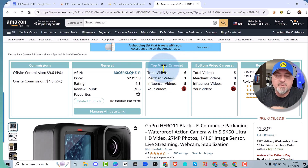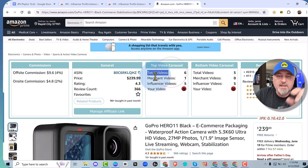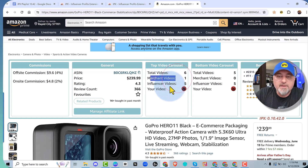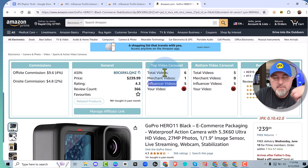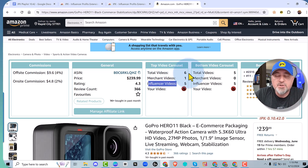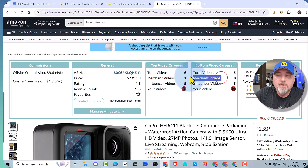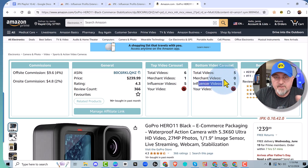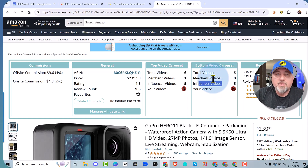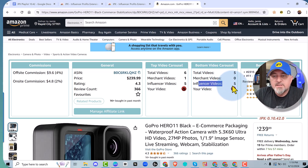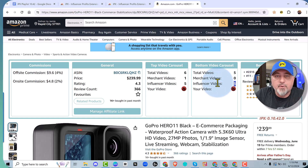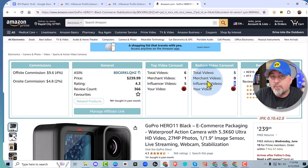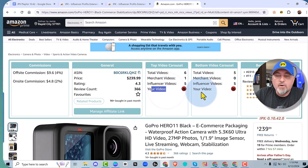The top carousel video column shows that there are six videos in the top carousel — one merchant video and five influencers already there. You're going to want to look at this top carousel column for product research. If the product has a bottom carousel, we tell you the total videos there — in this example, five videos, zero merchant videos, and five influencer videos, which tells you that carousel is full. If you found a product with only one or two influencer videos, that might be a product you want to review.